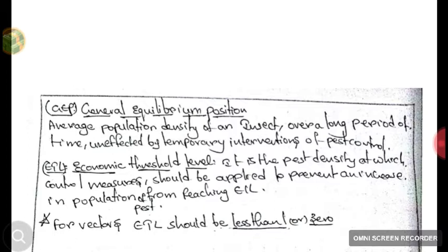Next is GEP — General Equilibrium Position. GEP is the average population density of an insect over a long period of time, not affected by temporary interventions of pest control. Even if we use pest control measures, some average pest population remains in the field. A field cannot be completely pest-free; some pests must remain so that the plant can develop resistance. This average pest population is termed the General Equilibrium Position.